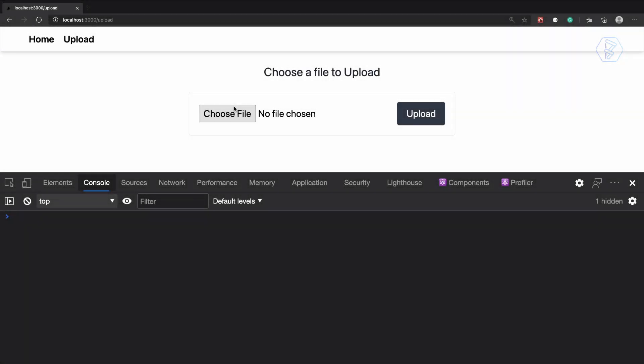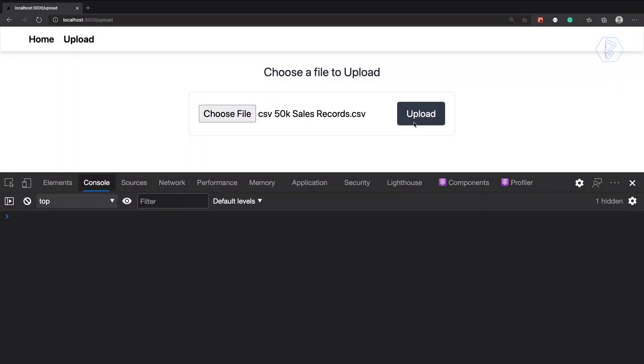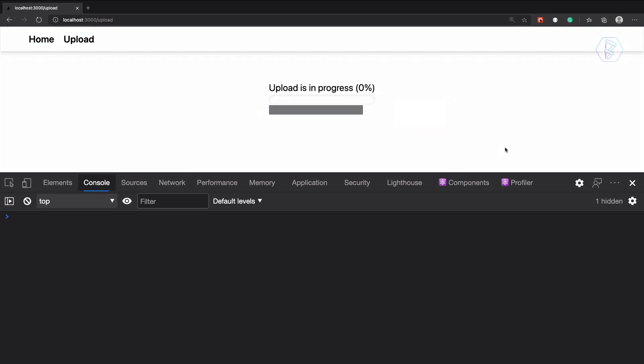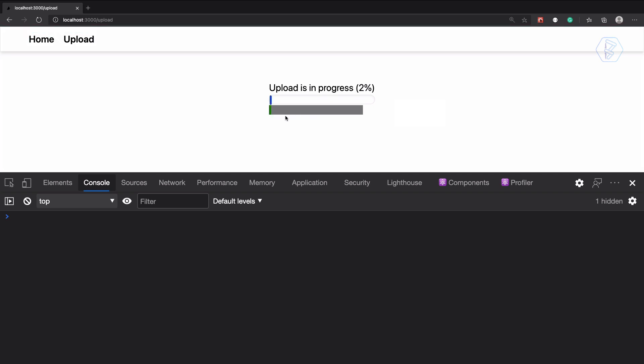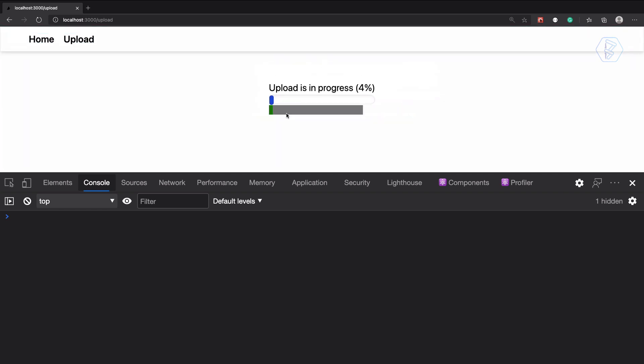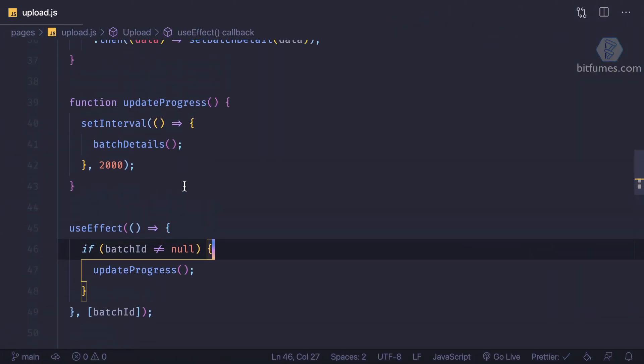One more time, choose a file and click on upload. It's uploading and we should get... yep, we are getting this update. We don't want this green progress bar, it's really annoying.